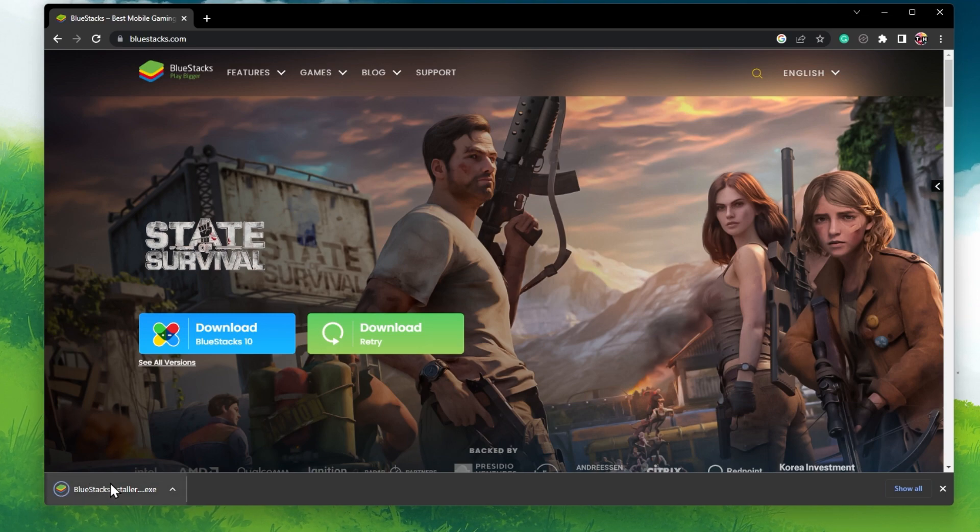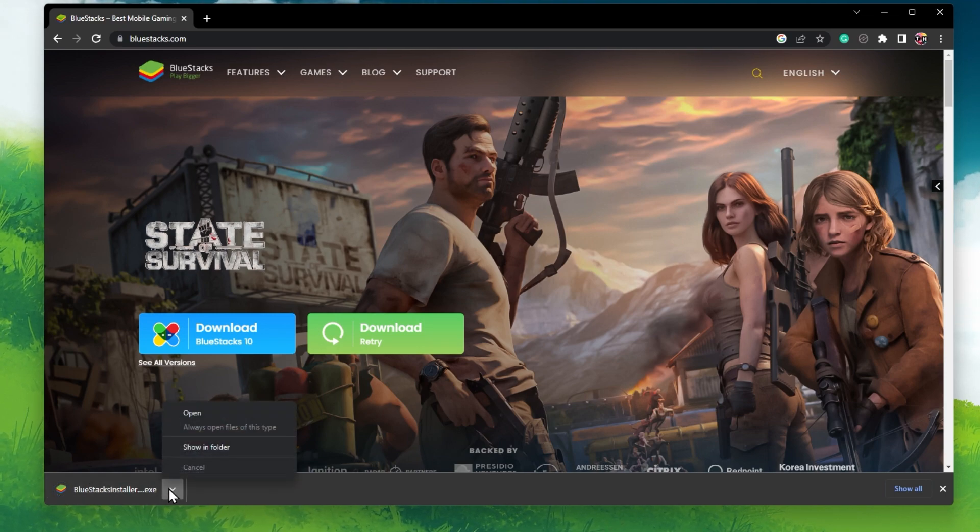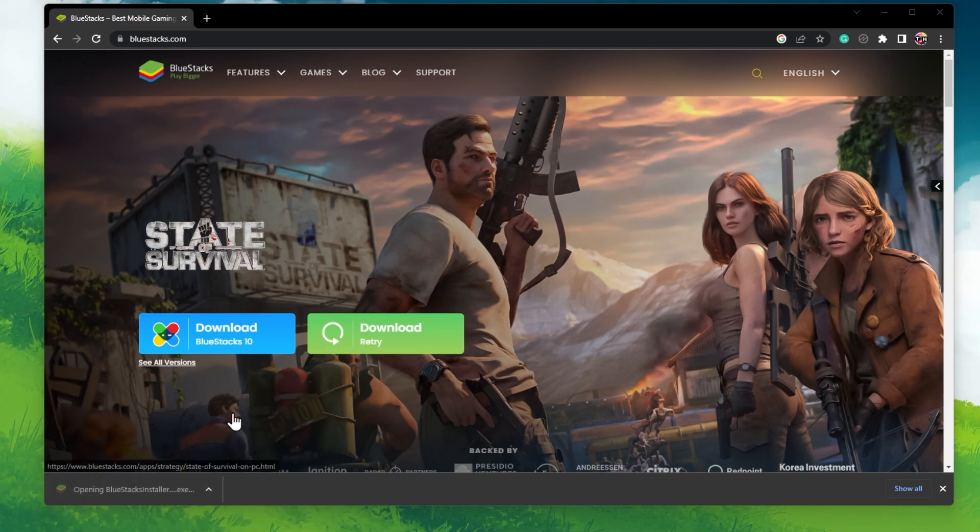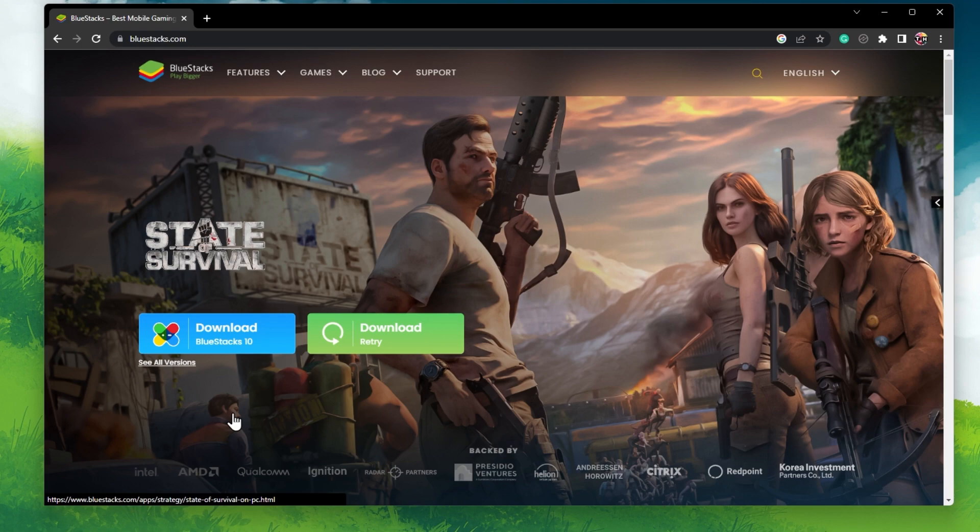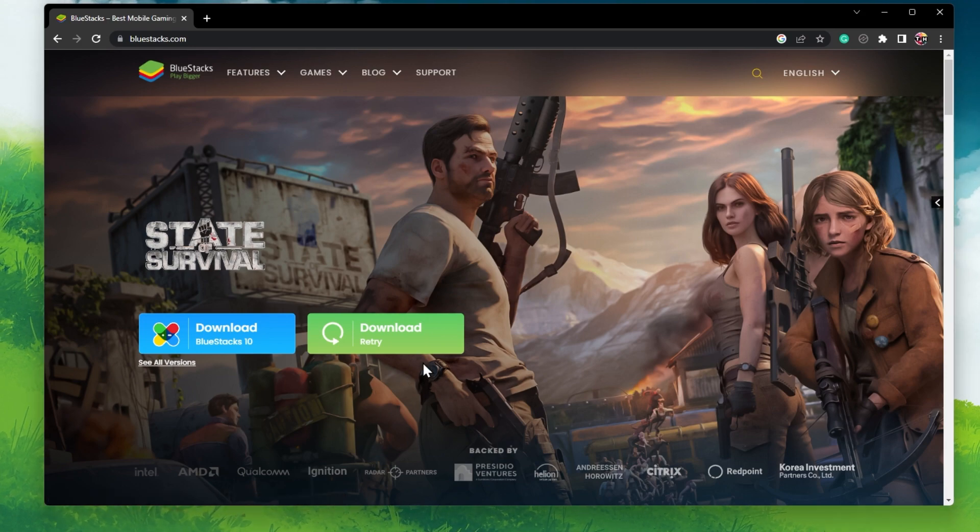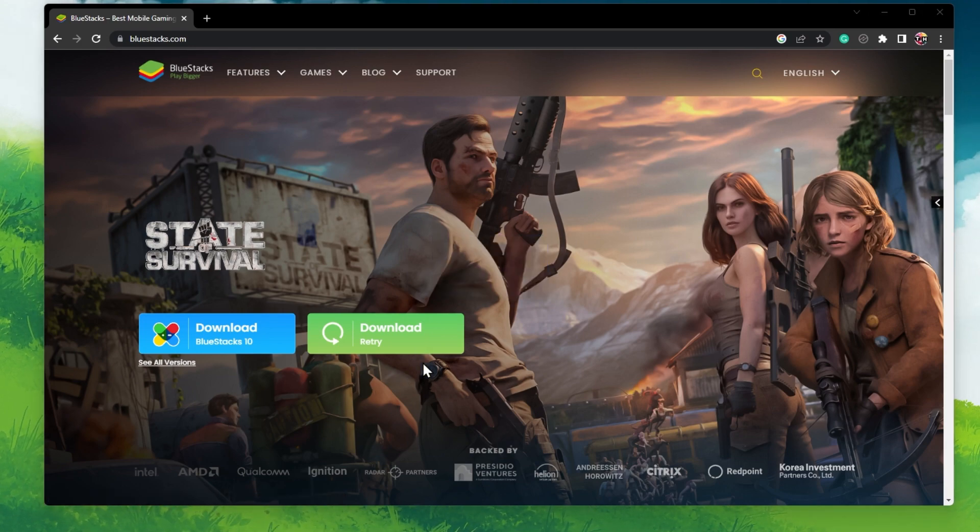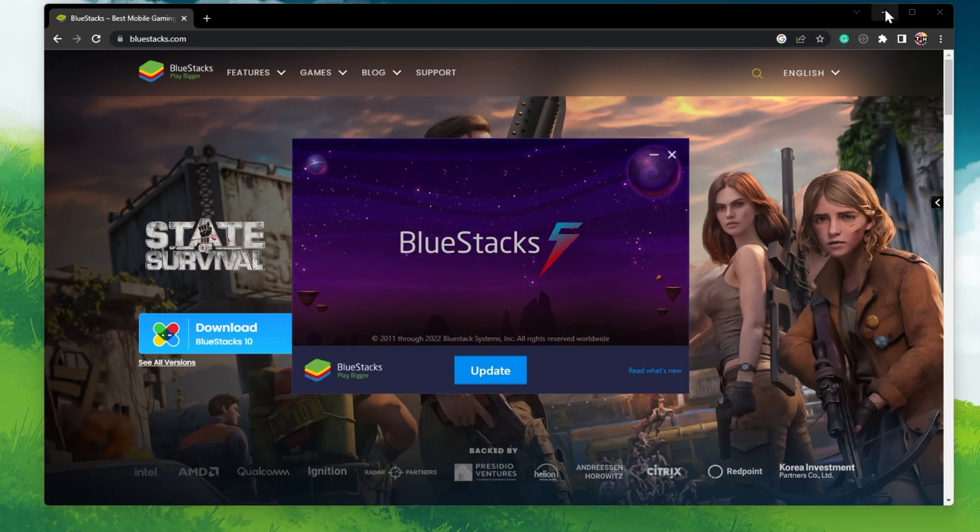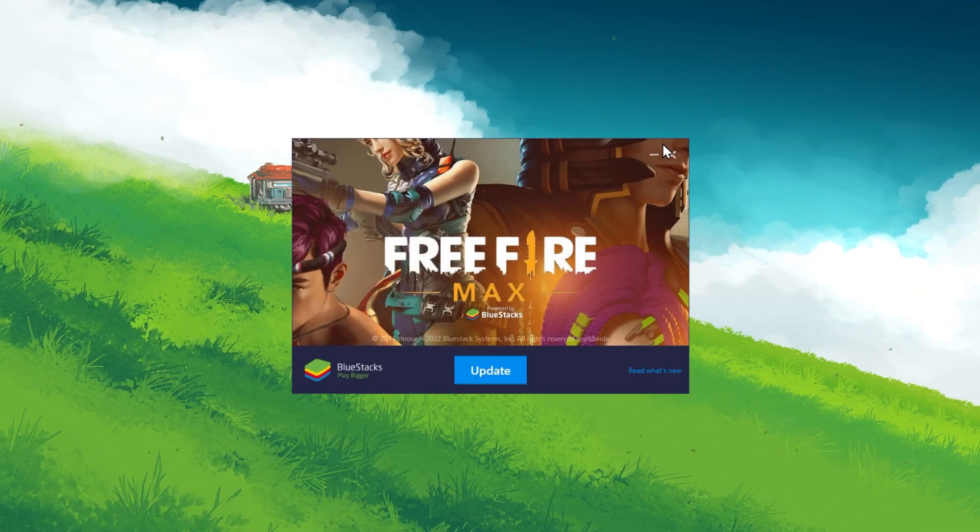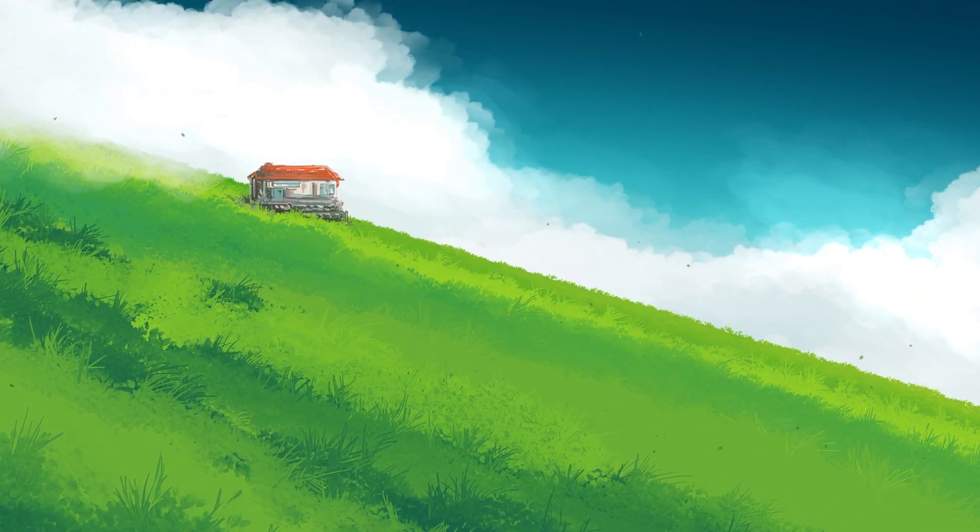From here, make sure to download the Bluestacks 5 setup installer to your system. This should only take a second to complete, and you can then follow the install wizard to install the application to your system.